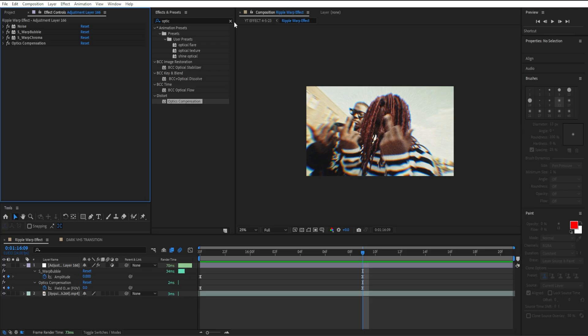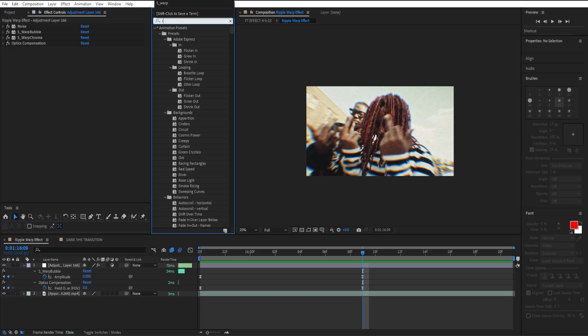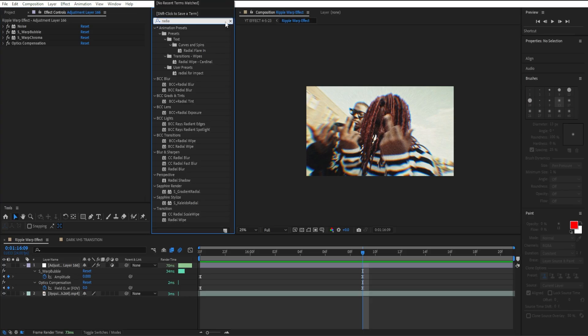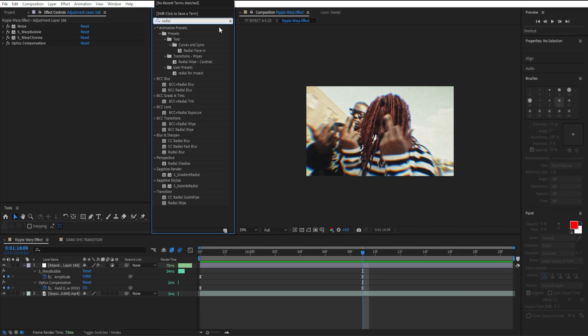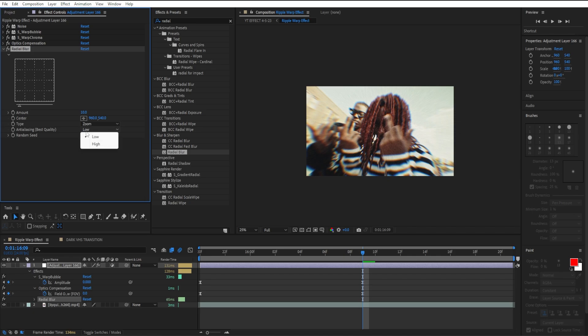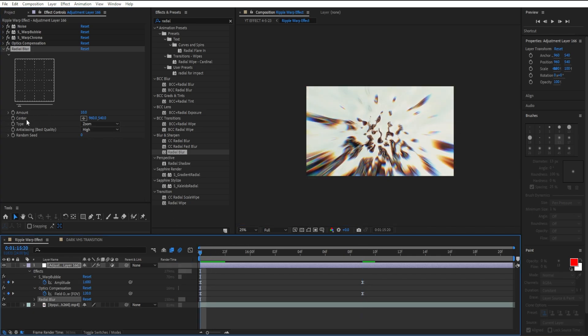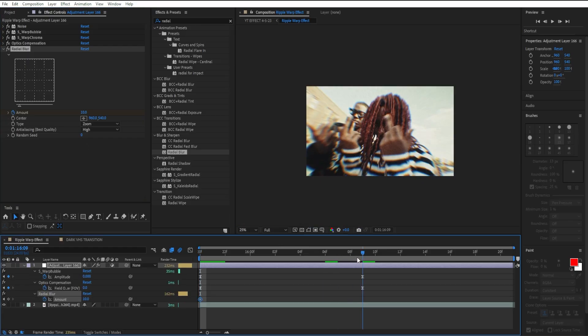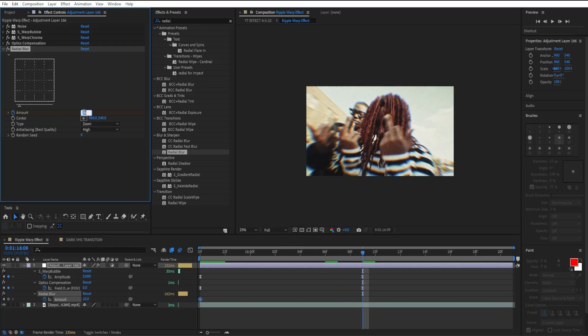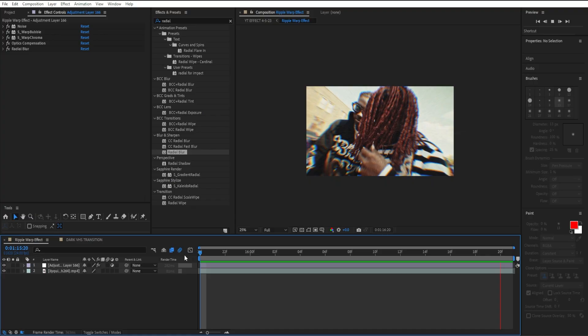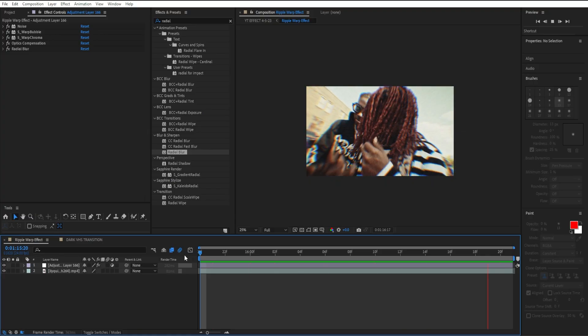I'm going to close this out and then add radial blur. Drag it in and put our type on zoom, our quality on high. Go to the beginning, leave it on 10, create a first keyframe, go to our second keyframe and put it down to three. Highlight both keyframes and easy ease it. And just like that within five minutes you get this pretty nice warping effect.